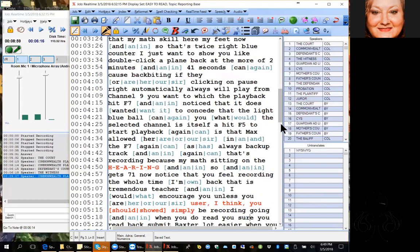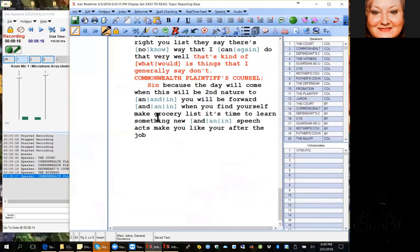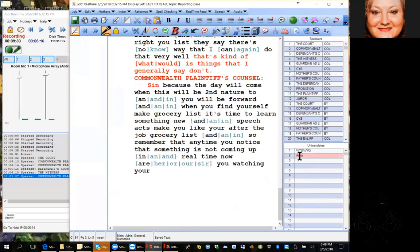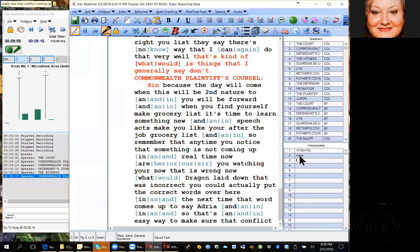I generally say don't speak too soon, because the day will come when this will be second nature to you and you will be bored. When you find yourself making grocery lists, it's time to learn something new in SpeechCAT. Remember that anytime you notice something is not coming up in real time correctly, you could actually put the correct word in the conflict field, and the next time that word comes up you just say tran2 — that's an easy way to make sure a conflict that's coming up is knocked out.